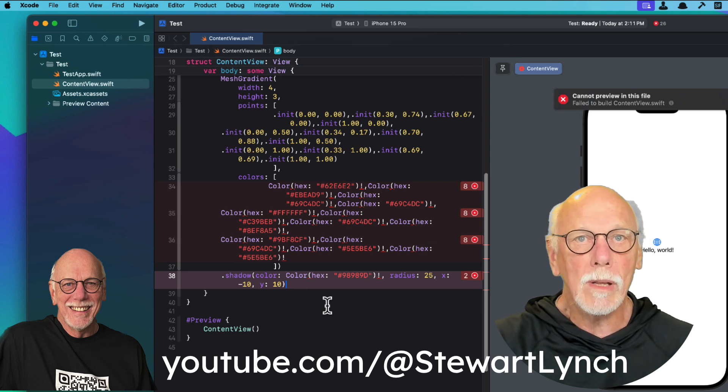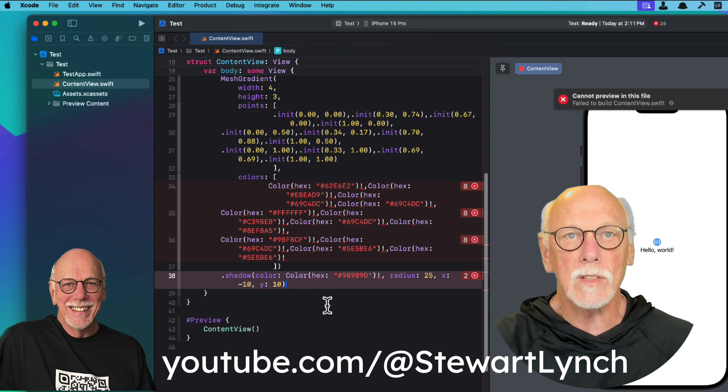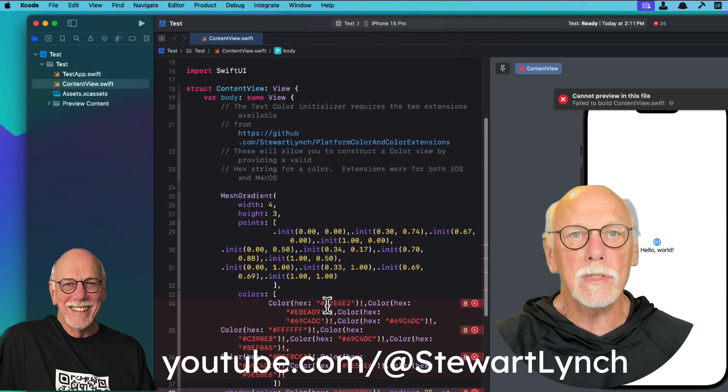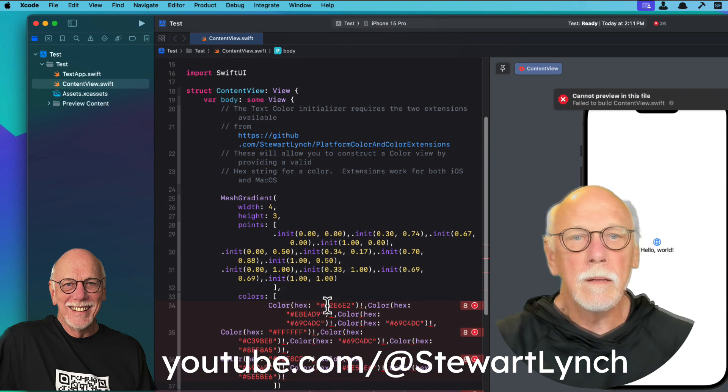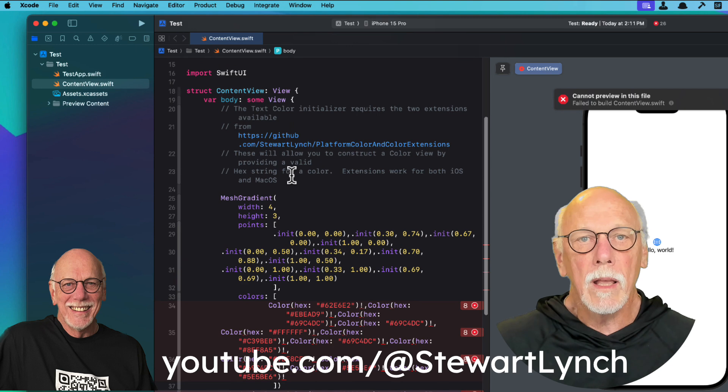And then I recreate the color view on the device for that hex value. And that's why the color initializer here looks strange. So you'll need my two extensions here.